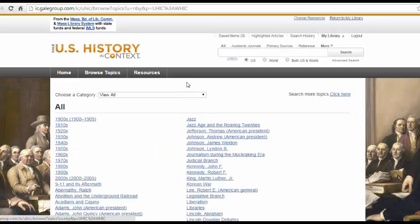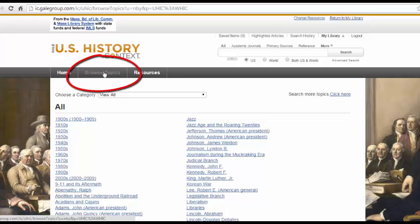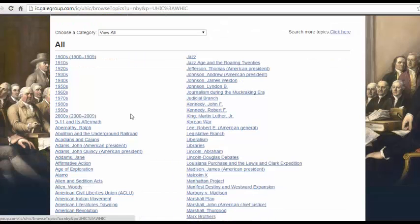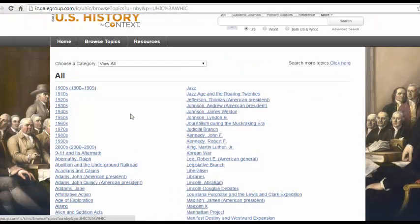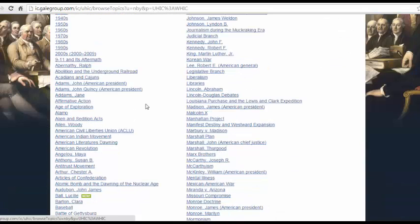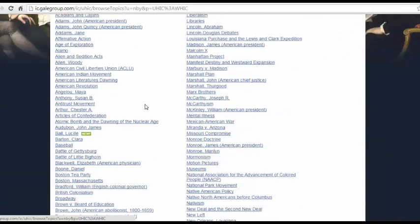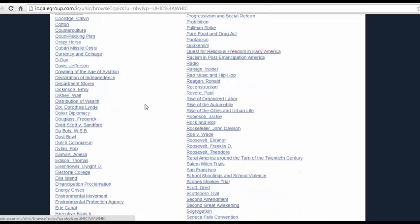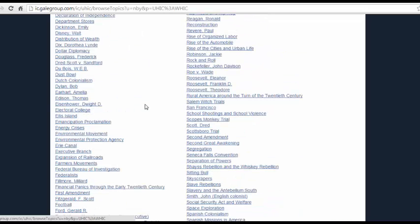The other way you can start your search is by searching the database's existing topics. To do this, you'll click on Browse Topics, and then you'll find this alphabetical list of their topics. If you know specifically what you'd like to research, you can scroll down to see if they have it. For example, I would be able to click on the Seneca Falls Convention.